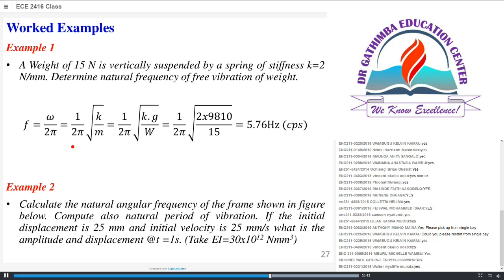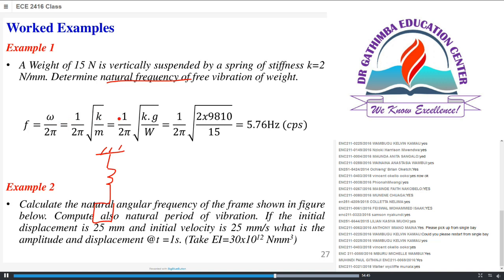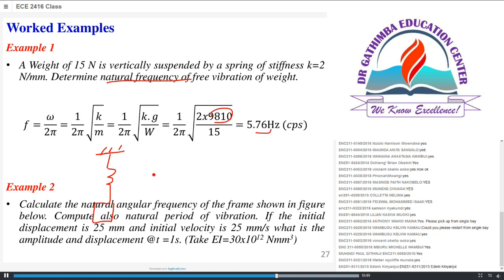For a practical example: a weight of 15 N is suspended by a spring with stiffness k = 2 N/mm. We are to determine the natural frequency of free vibration. Using the expression for natural frequency f = (1/2π)·√(kg/W), substituting values including acceleration due to gravity g, this gives us f = 5.76 Hz.